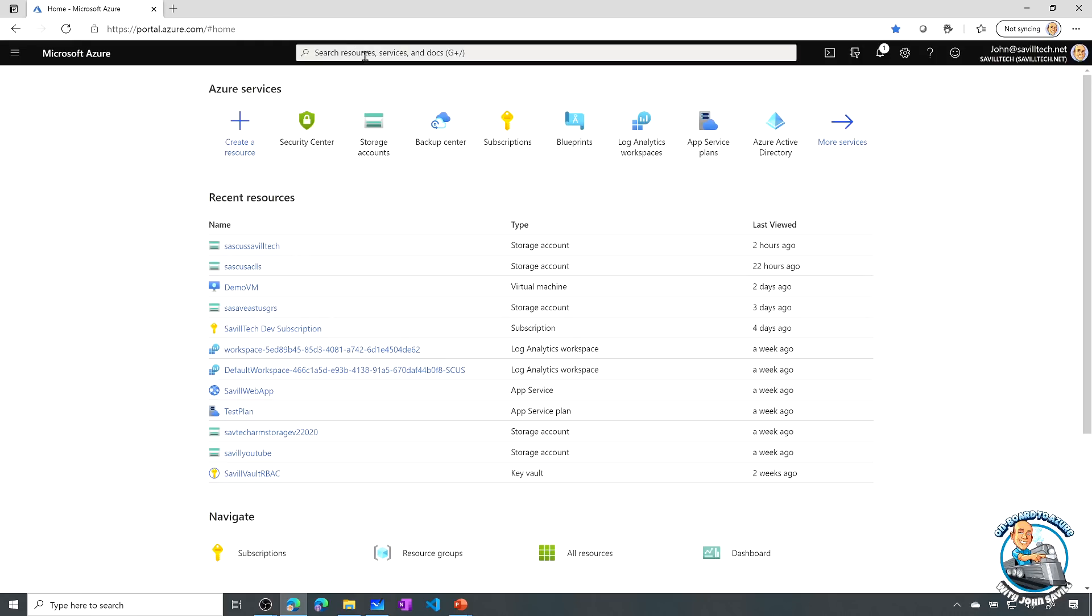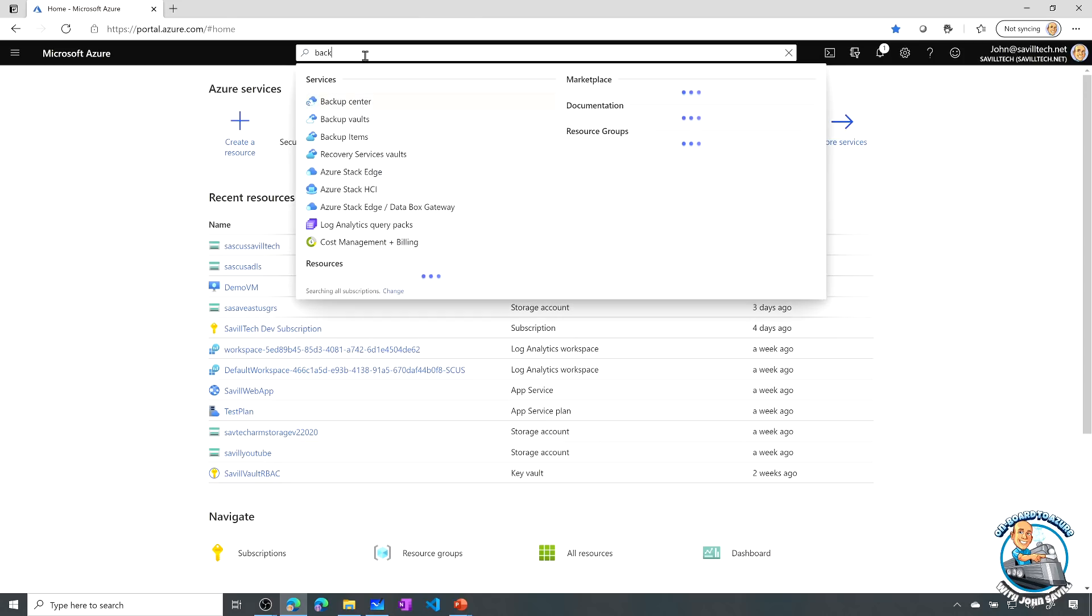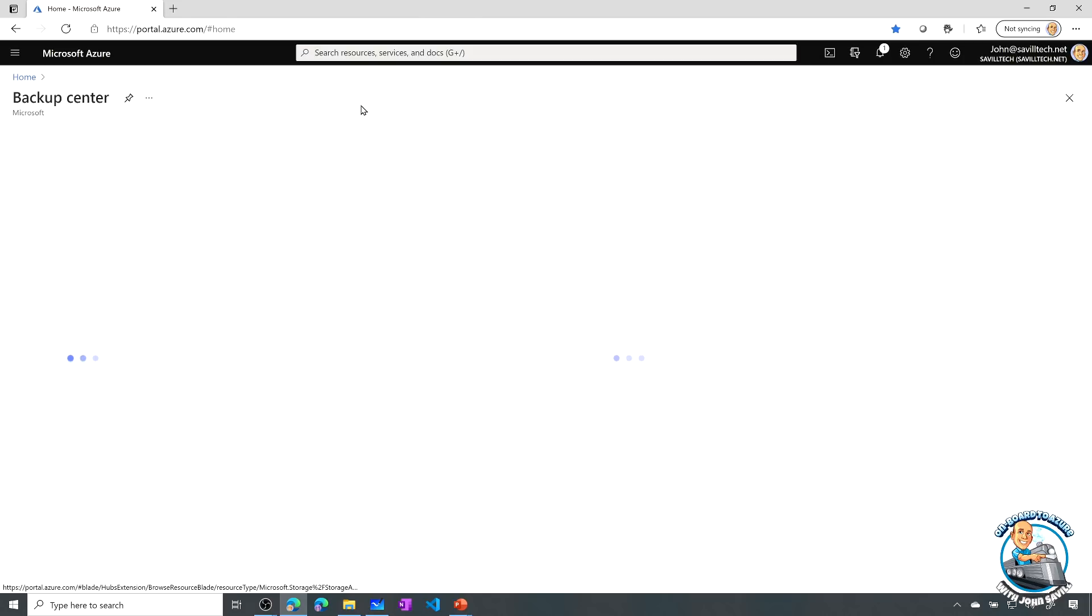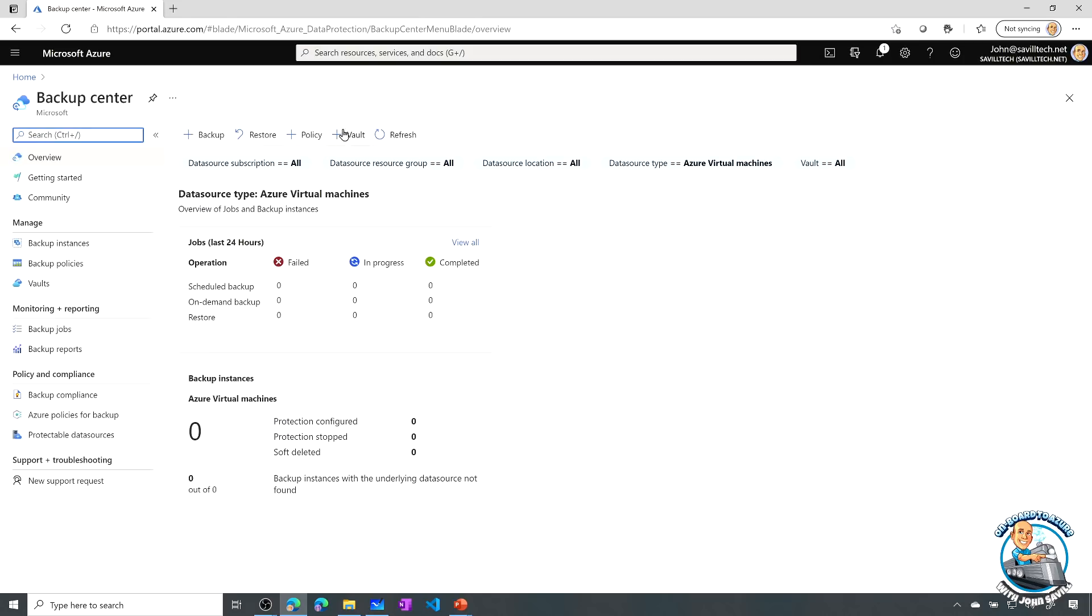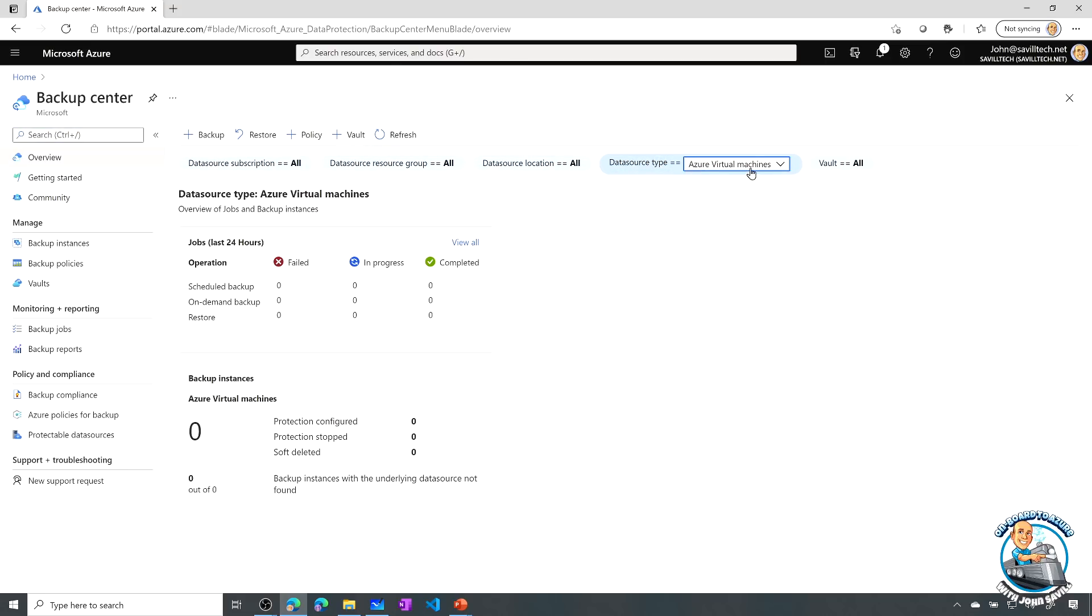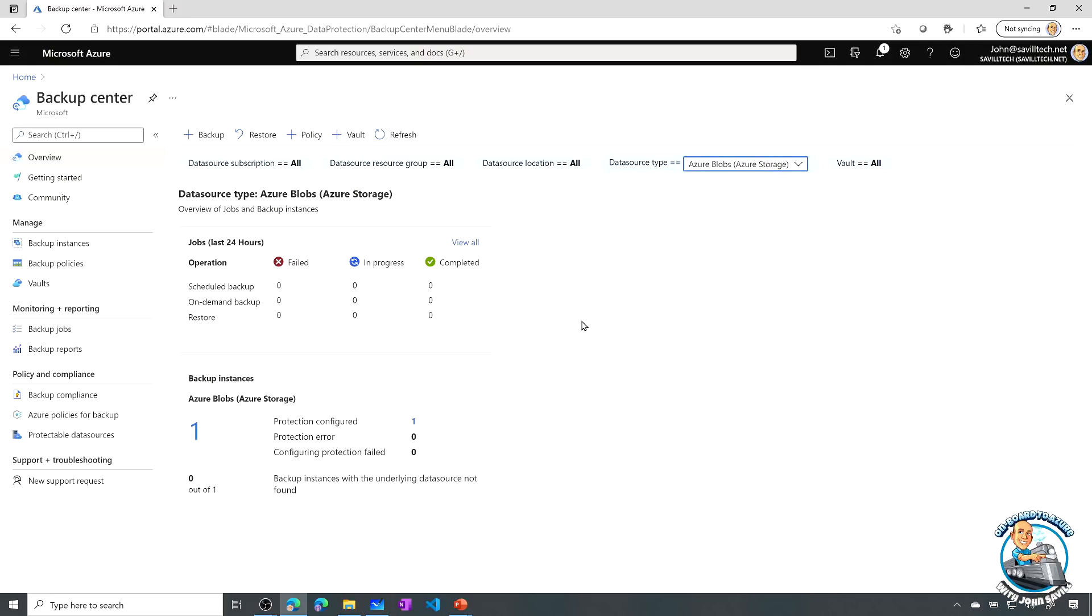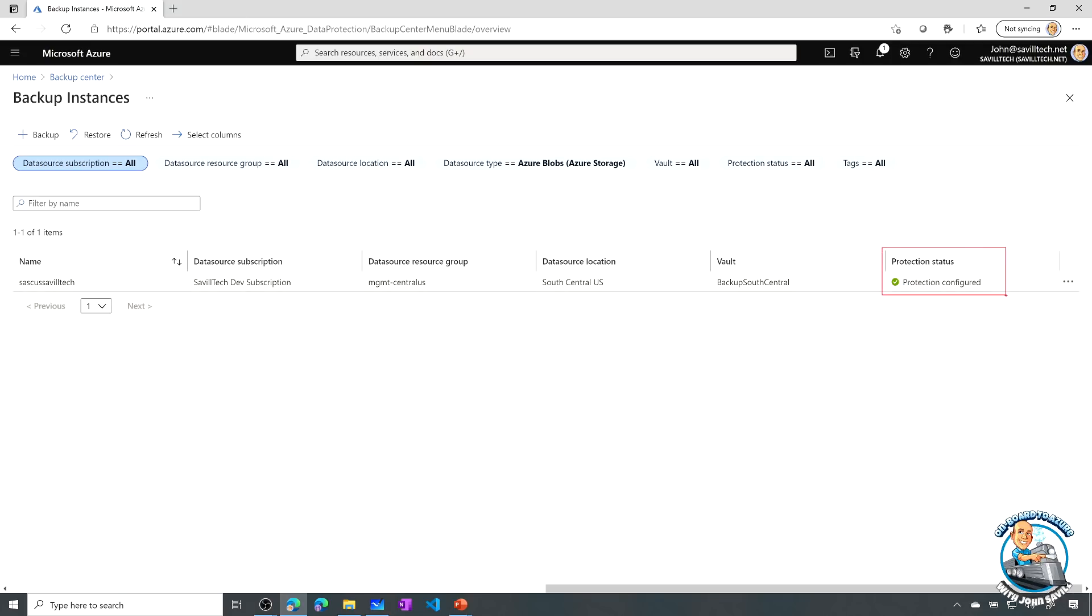If we go and take a look, if I jump over to my subscription, if I go and look at my backup center, we can have different types of data source. I can change that to Azure Blobs and we can see I've got one protected. I've already gone ahead and configured this. So on this particular storage account, I've configured protection.